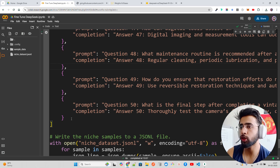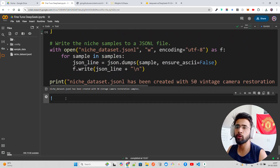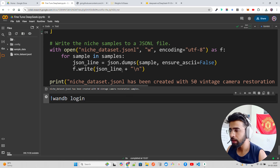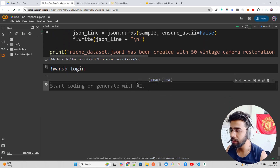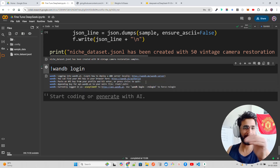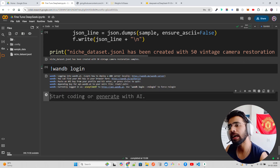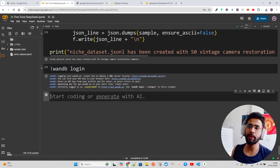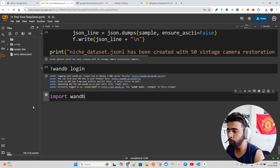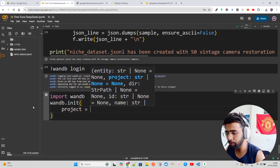Before tokenizing, I want to log into Weights & Biases. We'll do wandb login — I need an API key from the W&B dashboard. After entering the API key, it confirms we're logged in as AI Anytime. You can initialize the project by doing import wandb and then wandb.init(), where you define your project name.